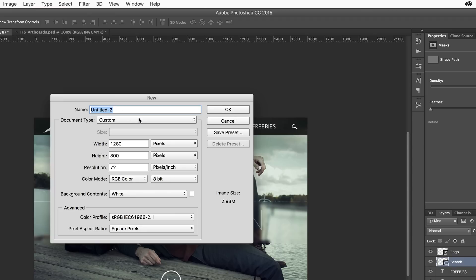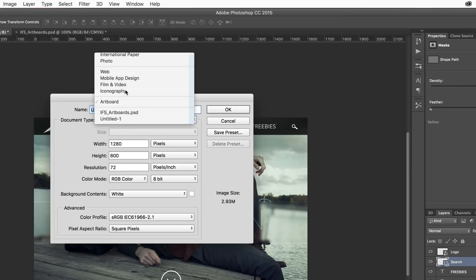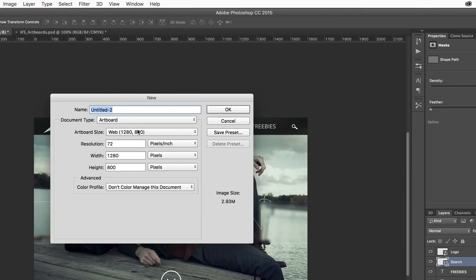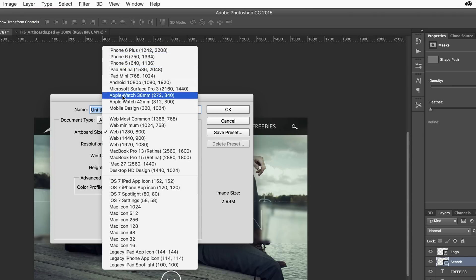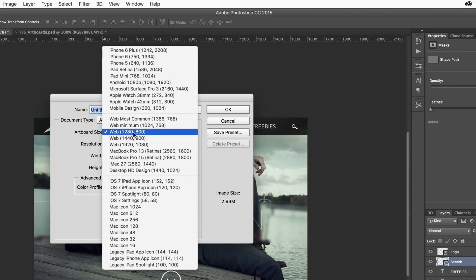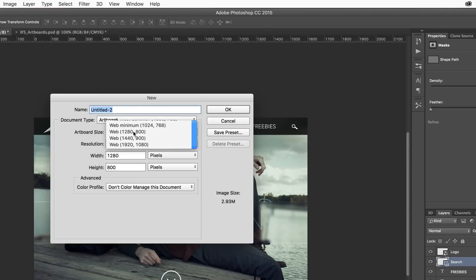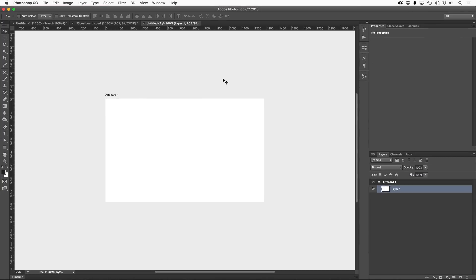When you're creating a new document in Photoshop CC 2015, in addition to traditional canvases, you can now choose to create an artboard. And Adobe has included presets for various situations from mobile design, web design, and even specific icon sizes. Let's choose one of the web presets. At first glance, other than the label above the artboard, it may not look much different.